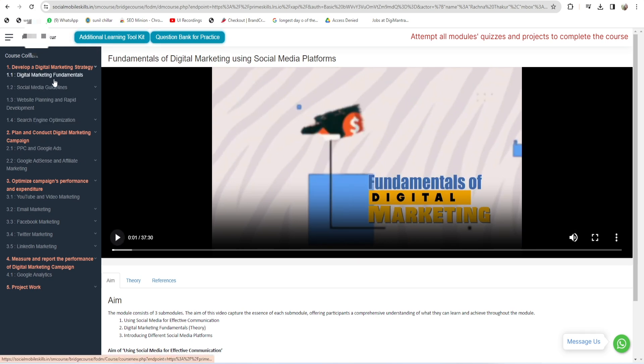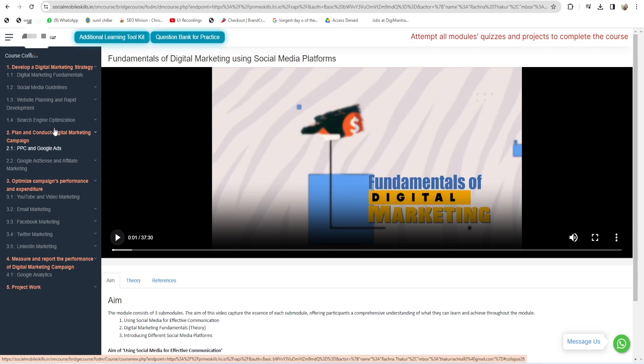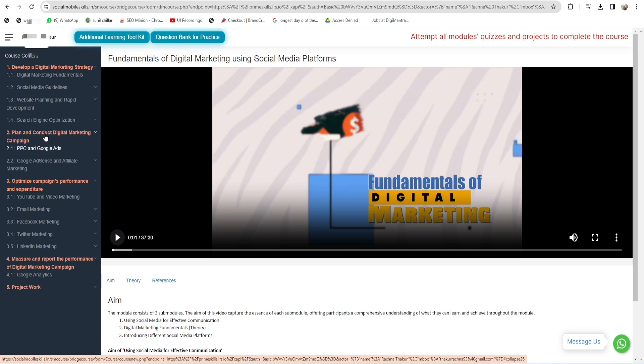These are the modules: 1.1, 1.2, 1.3, 1.4, and so on. Same case for the second module that we have, Plan and Conduct Digital Marketing. Basically, what you have to do is first watch all these videos, and to complete this course there is one mandate step: complete the quizzes for each module.